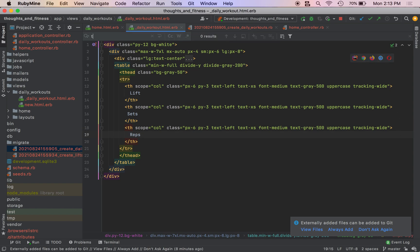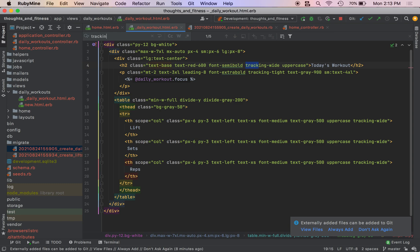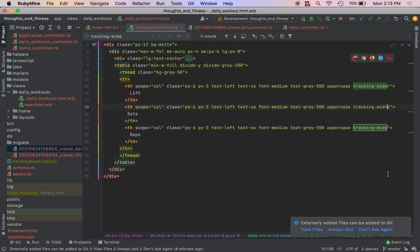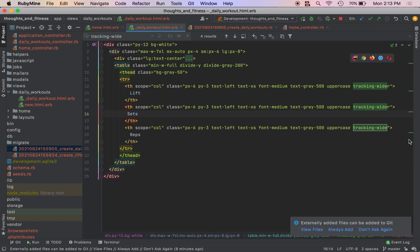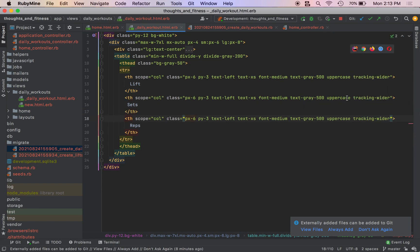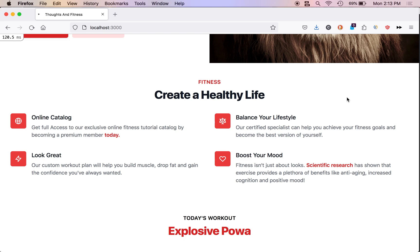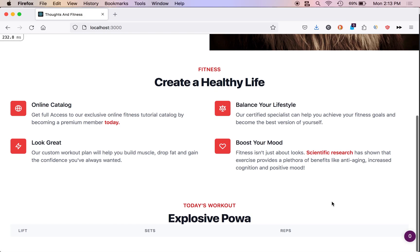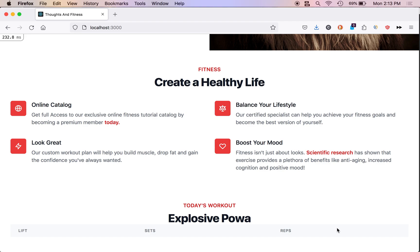So command F tracking dash wide. Oops, we're going to do this manually. Sorry. Tracking wider, tracking wider, tracking wider. Come over here. Let's see what this looks like. Sets, reps, lifts. And I feel like I missed something. I did not. All right.